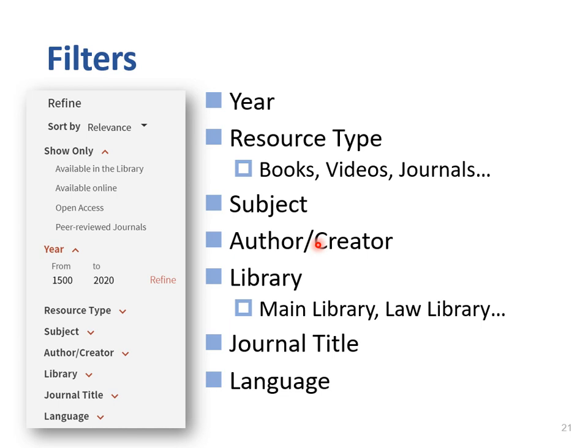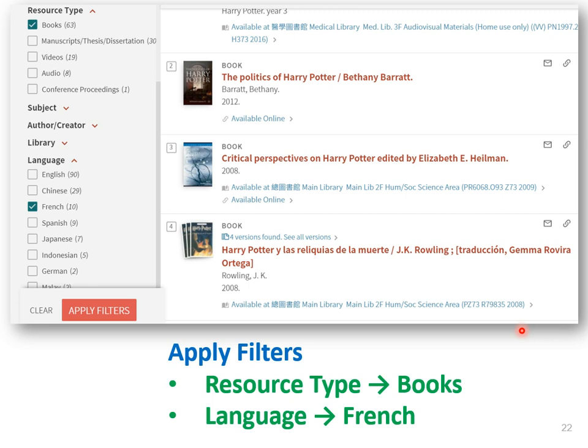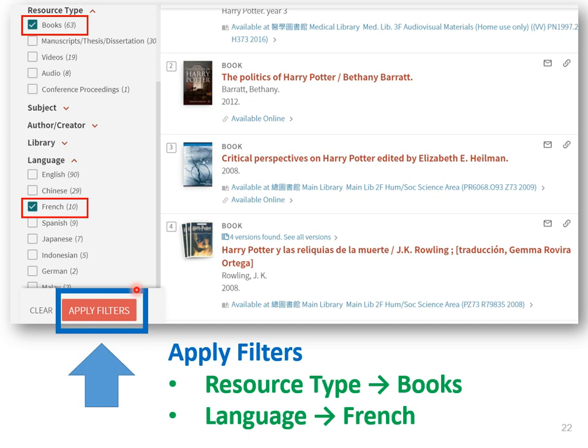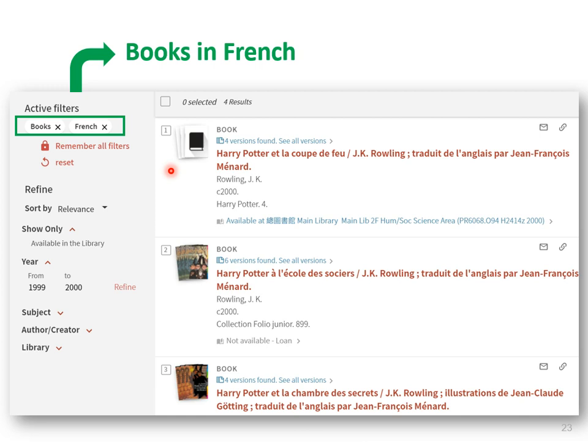You can refine your search by resource type, such as books or videos. The filter library means the location, such as main library, law library, or other branch libraries in NTU. When looking for Harry Potter's French translation, you can click on books and French, then click on the apply filters button to limit the results. So here are Harry Potter's French translations.